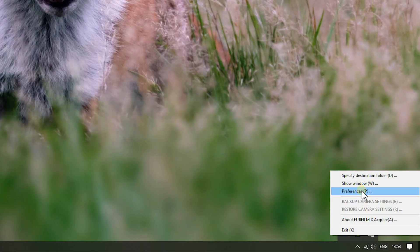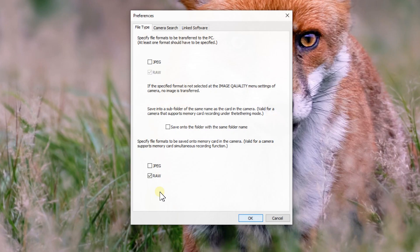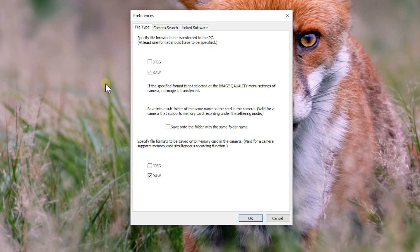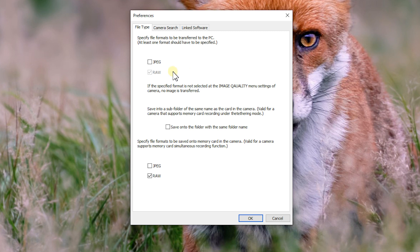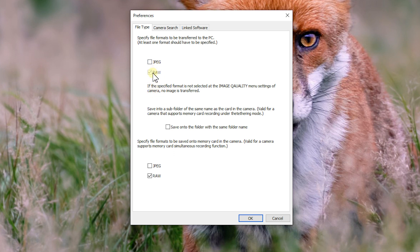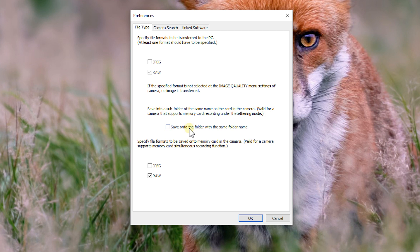Right-click on it again. Just go to Preferences. And in here, we've got exactly what it says. Specify the file formats to be transferred to your PC. I've got my X-T3 set just to take RAWs, so I'm just ticking RAW. But if you've got RAW and JPEG, or you're taking just JPEGs, that's what you're going to download. If I'm shooting just JPEGs and I've ticked RAW, nothing's going to come through. Now you can save it into a subfolder of the same name as the card that's on the camera. I've never bothered doing that. I'll just leave it as it is.